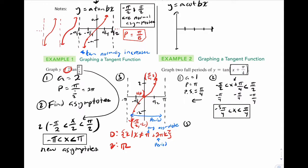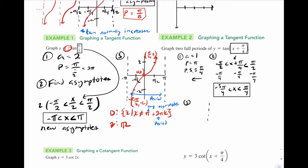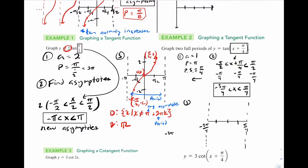Step 3, graph it. This is a bit trickier because it's not centered, which makes sense because there's a phase shift. Put negative 3 pi over 4 and pi over 4 as asymptotes. To find the middle, take the average: add negative 3 pi over 4 and pi over 4, then divide by 2, giving negative pi over 4. So negative pi over 4 is our middle.